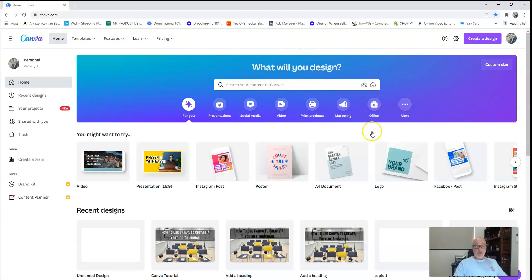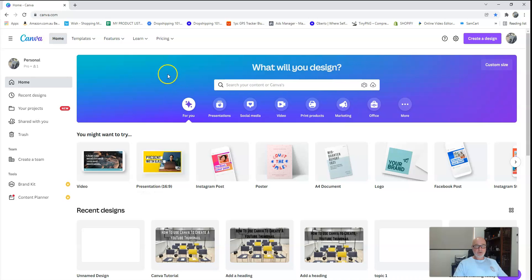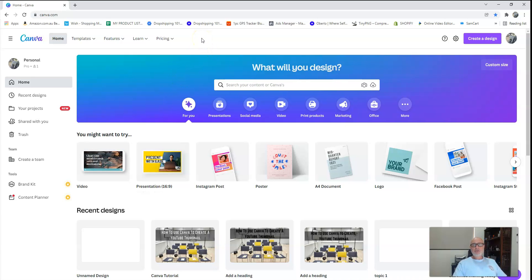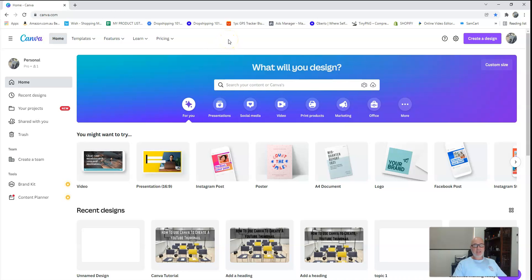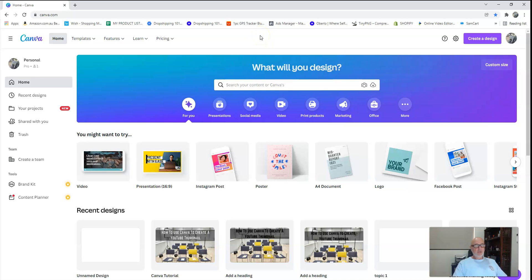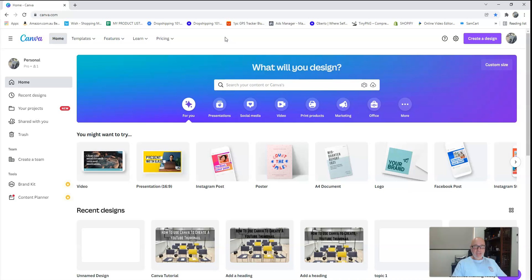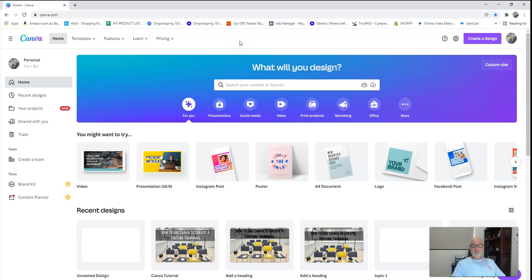I am probably six weeks into using Canva, so I'm still getting my head around it all. Very confident with the YouTube thumbnails and a couple of other bits and pieces, which is why I decided to do this kind of tutorial for newbies, people like myself that probably haven't had a lot to do with Canva.